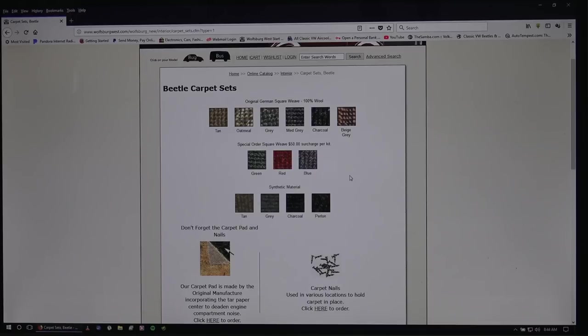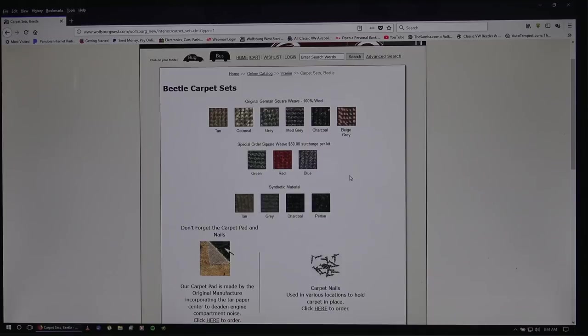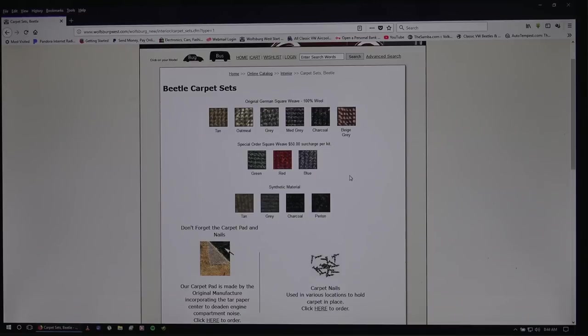And for the most part, most people, cargoers, if you go to a show or something, are not going to be able to tell. It's the German folk, the VW enthusiasts that might spot it. But for the most part, the synthetic is pretty good.